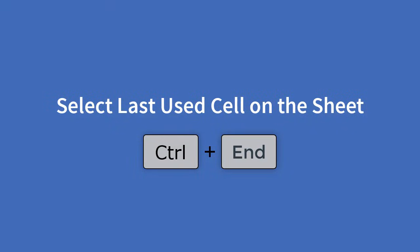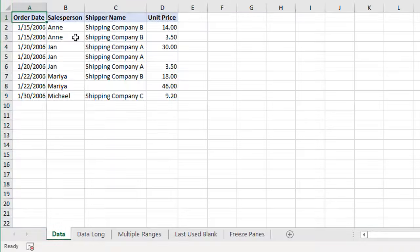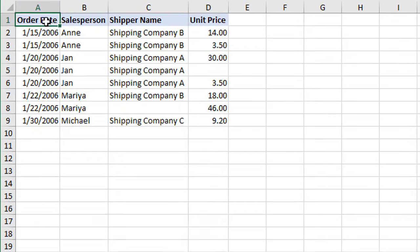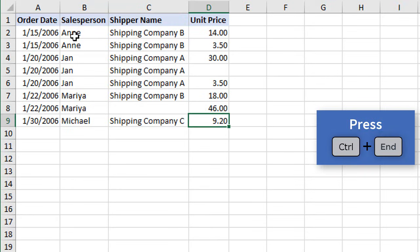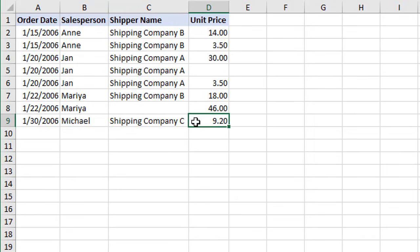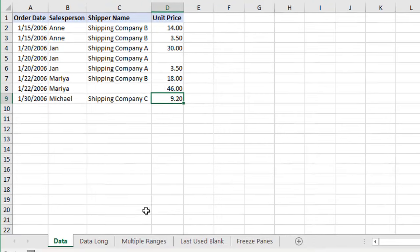The first keyboard shortcut is CTRL+END, and that will take us down to the last used cell on the sheet. So if we're here in cell A1 and we hold down the CTRL key and then hit the END key on the keyboard, that will select cell D9. It's important to note that this is the last used cell, or the intersection of the last used column and last used row.